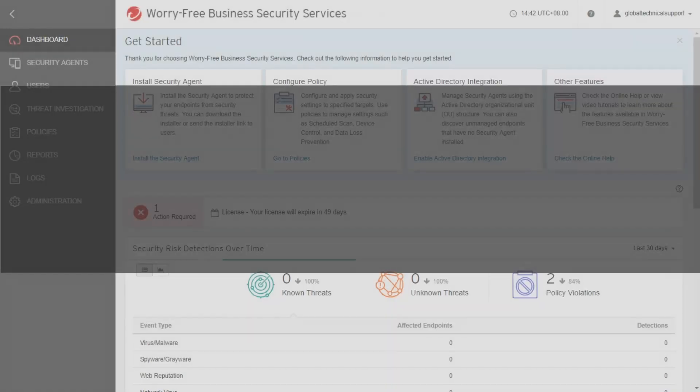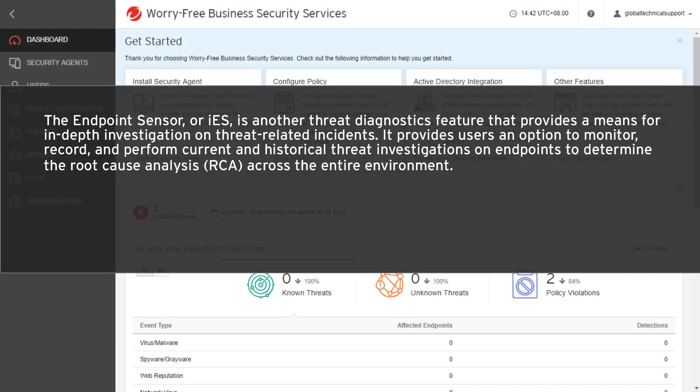The Endpoint Sensor, or IES, is another threat diagnostics feature that provides a means for in-depth investigation on threat-related incidents. It provides users an option to monitor, record, and perform current and historical threat investigations on endpoints to determine the root cause analysis across the entire environment.